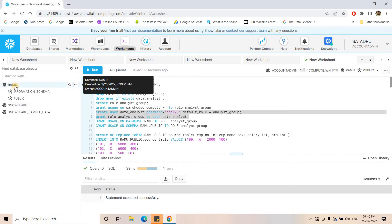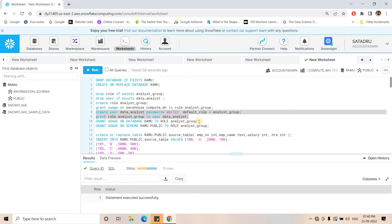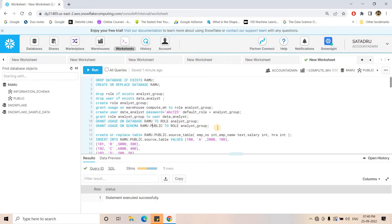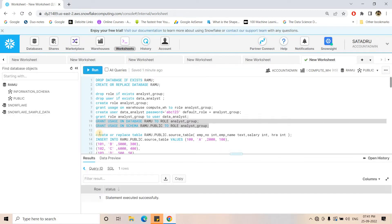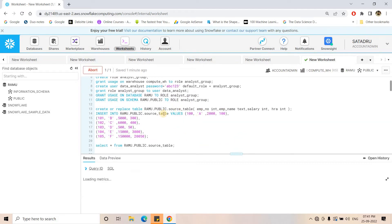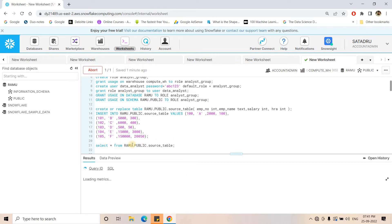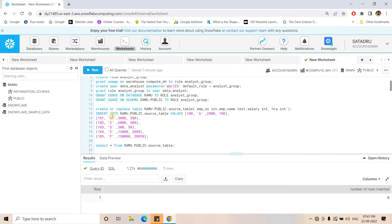Whatever tables or stored procedures we will be creating, we will be creating them in the ramu database public schema. So these accesses also need to be provided to the caller. Here I am granting usage access to ramu database and usage access to public schema to the analyst group, which belongs to the data analyst user. Now I am creating a source table in the ramu database public schema — six dummy rows are inserted and if I do select star I can see six rows. All these codes will be provided in the description box or comment section.